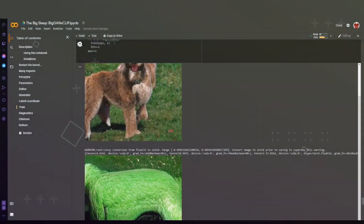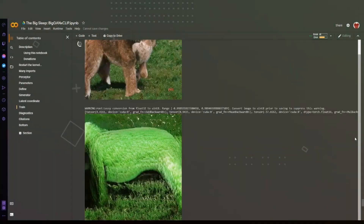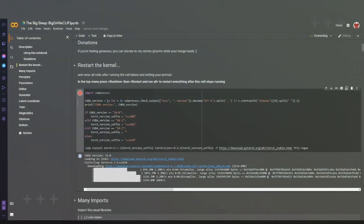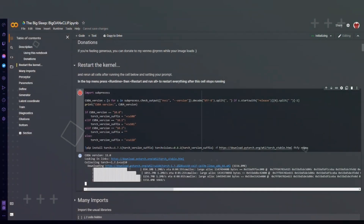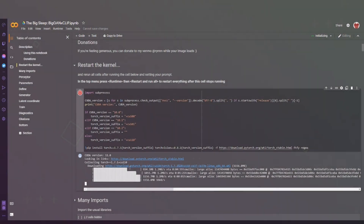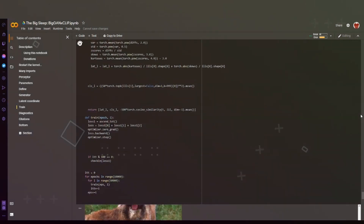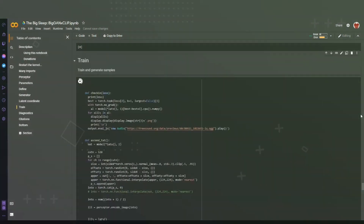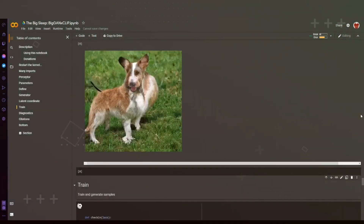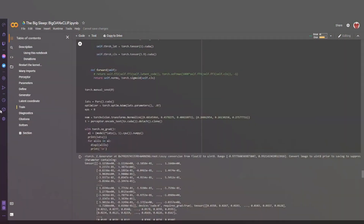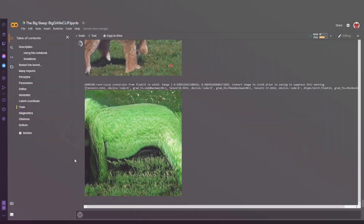With its advanced AI technology, this tool can create stunning visual representations of any text input, from books and poems to song lyrics and even social media posts. The results are truly mesmerizing and sure to inspire your imagination.